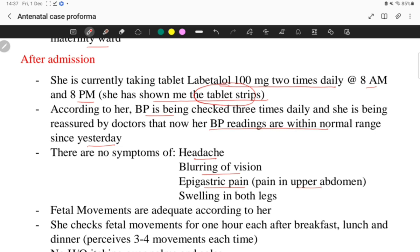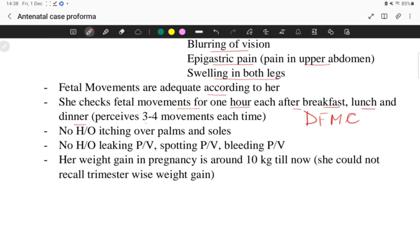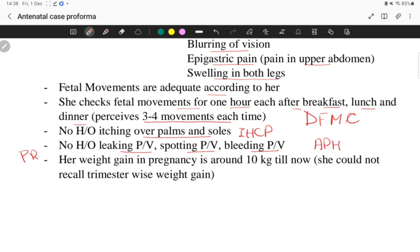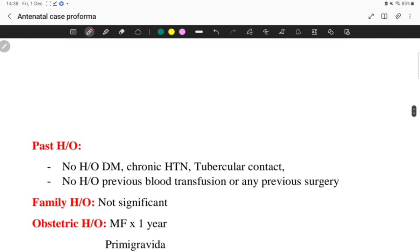There is no history of headache, blurring of vision, epigastric pain, or swelling in both legs. Fetal movements are adequate — she checks fetal movements one hour each after breakfast, lunch, and dinner, which is how we plot a DFMC chart. She perceives three to four movements during each DFMC. There is no history of itching over palms and soles — excluding IHCP — no leaking PV, no spotting, no bleeding — ruling out APH and PROM. Her weight gain in pregnancy is around 10 kg, which is adequate.